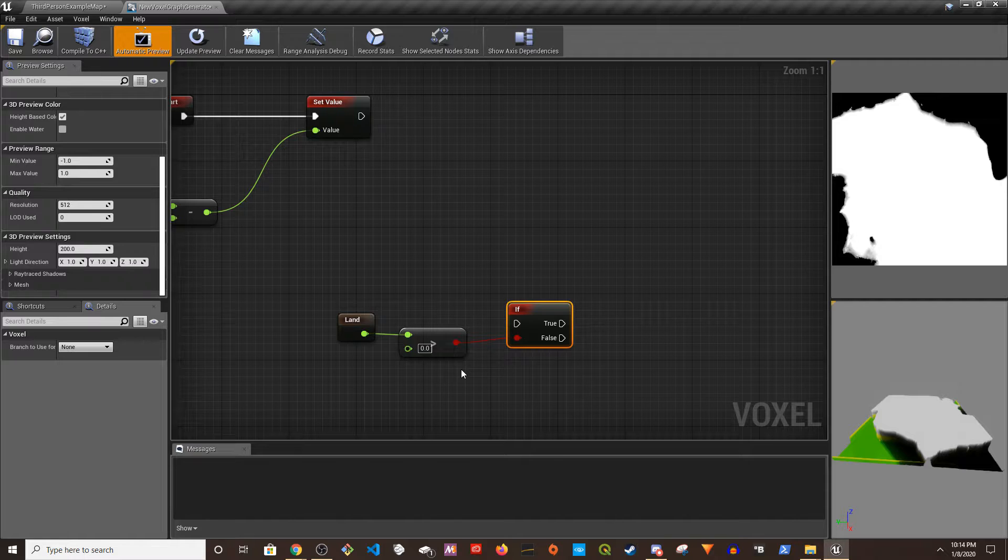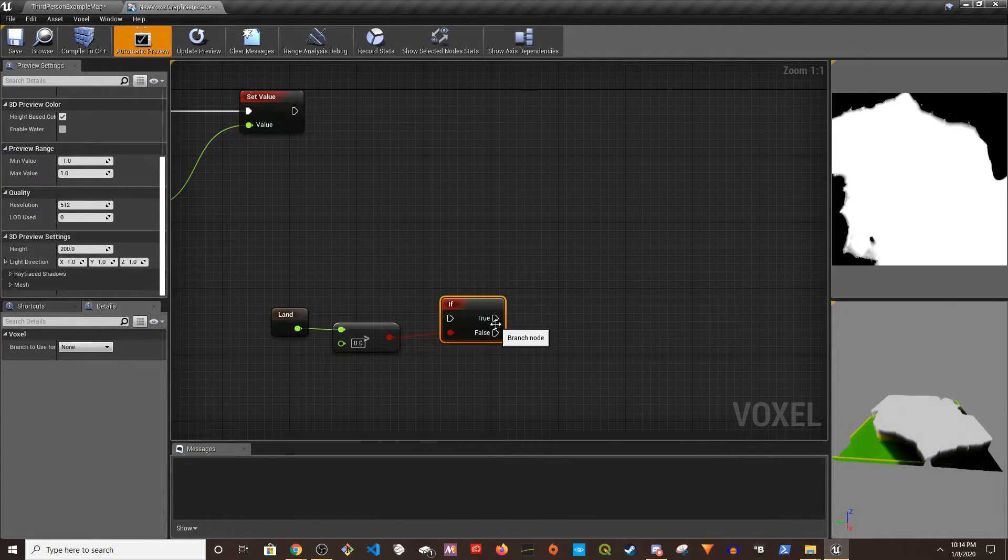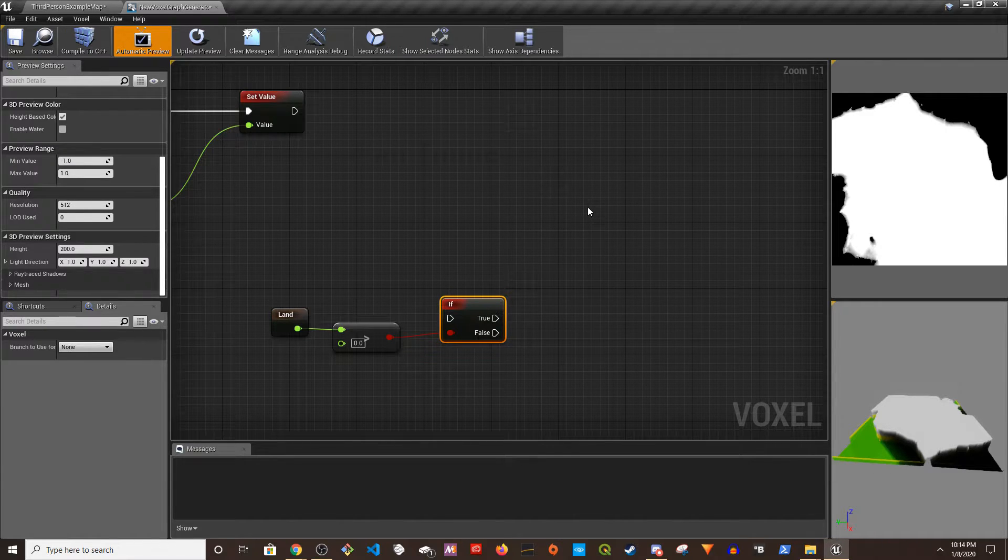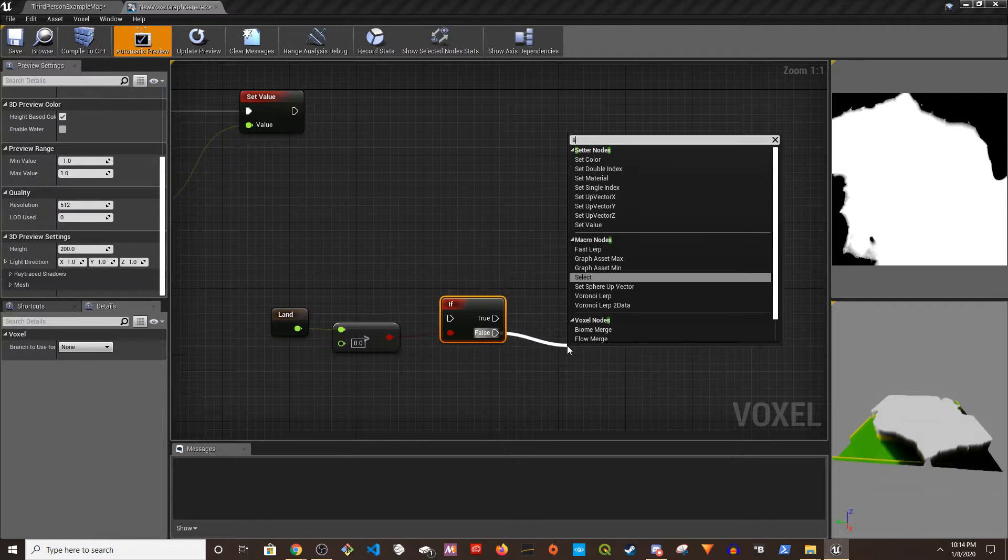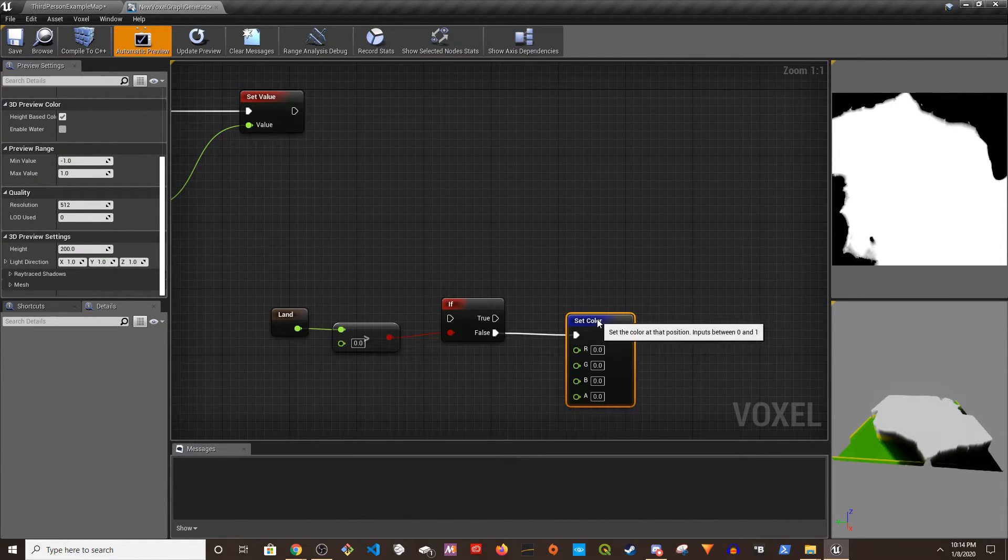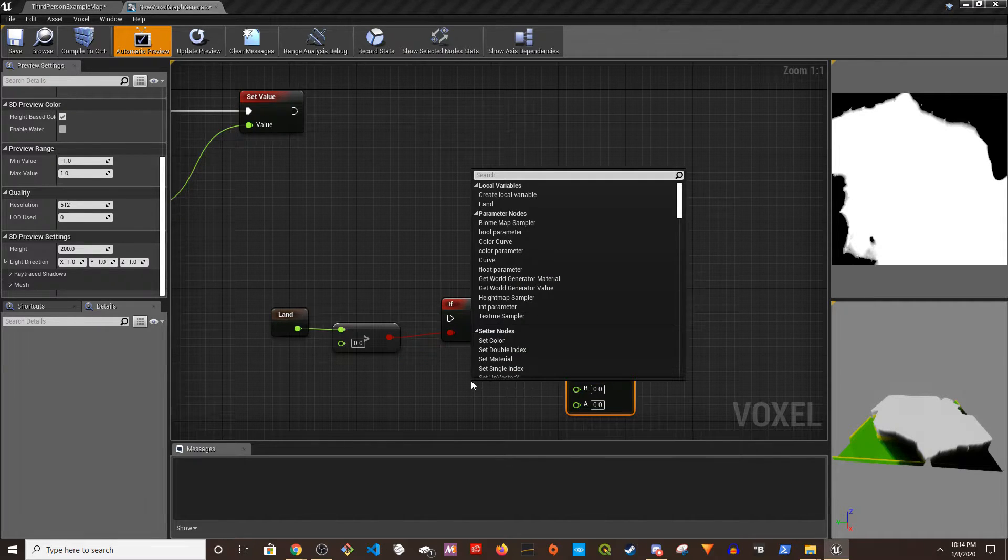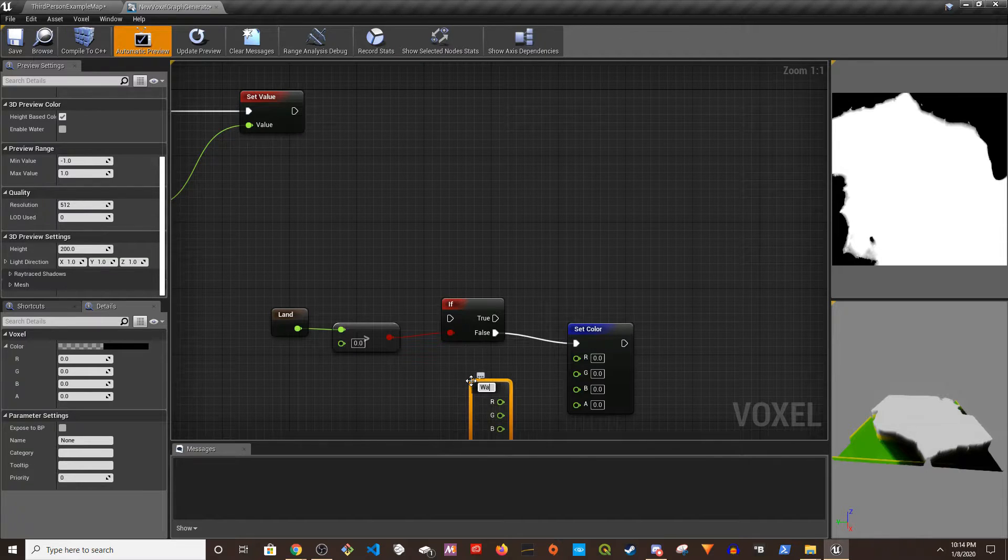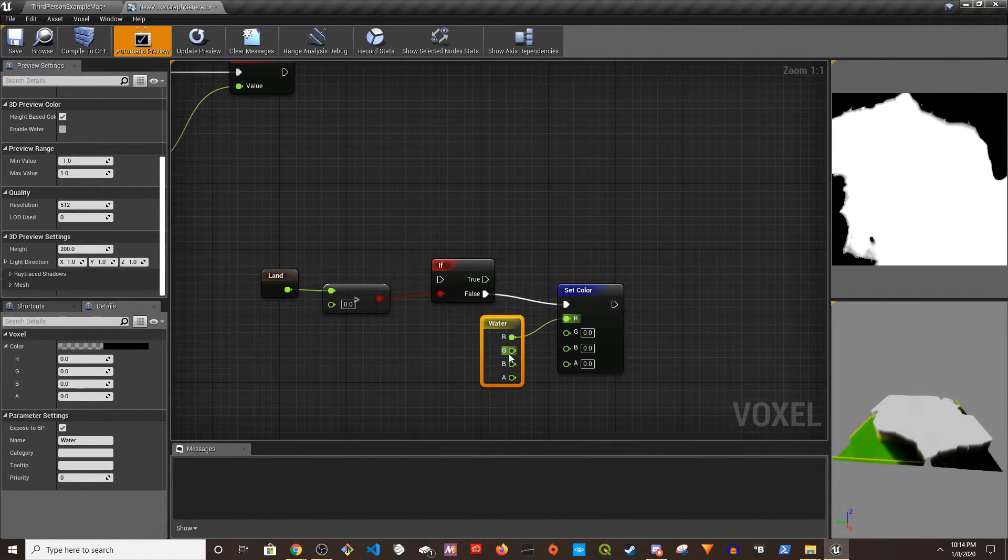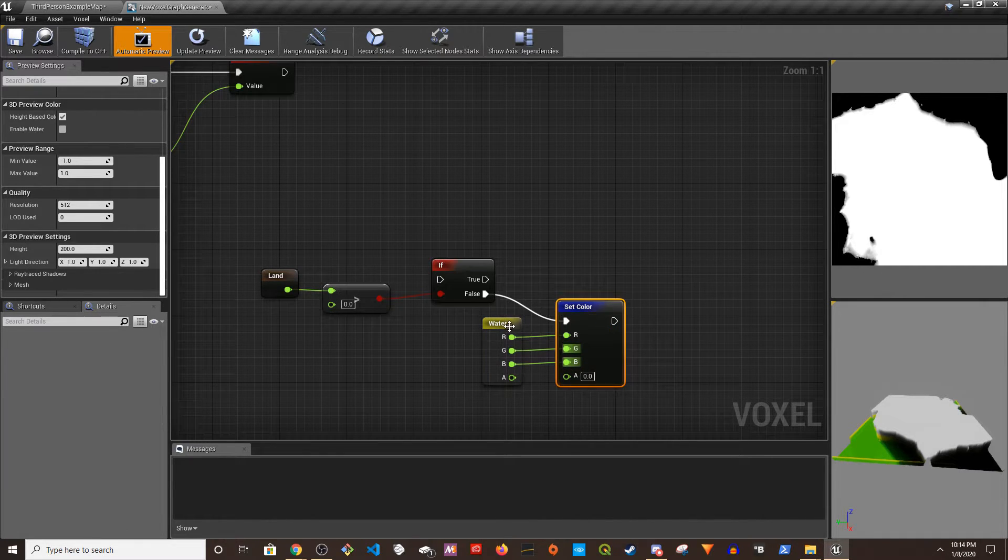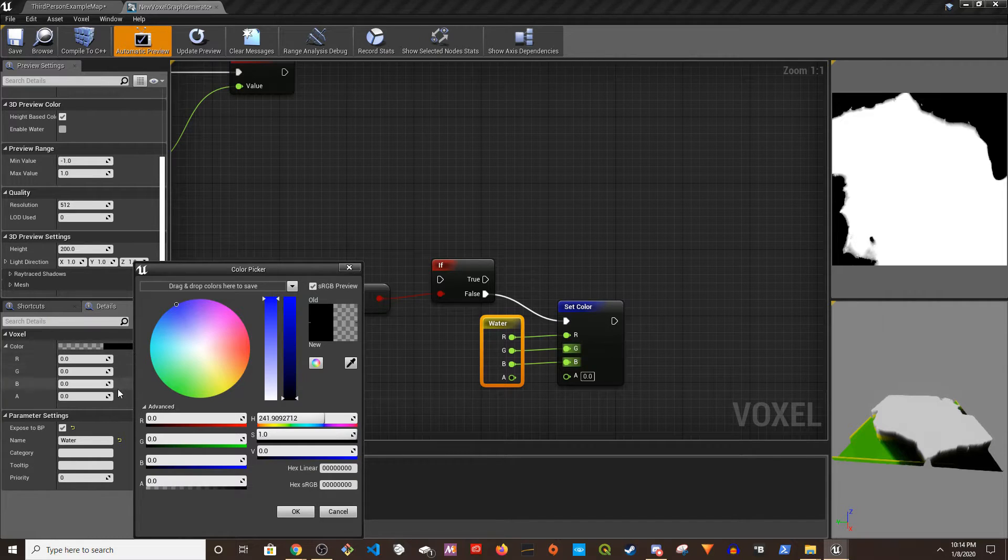If it's greater than zero, then we're greater than zero is going to be grass and mountain, else is going to be just water, right? So we can just Set Color and the color could be water. And then we can just plug in this. Alright, and we can pick a color for water, let's see, blue. Let's say this is the water color.